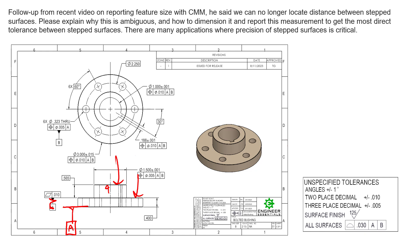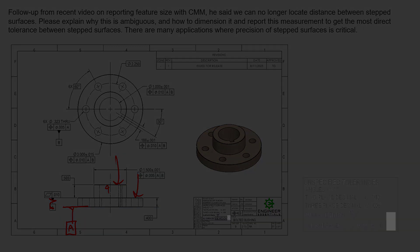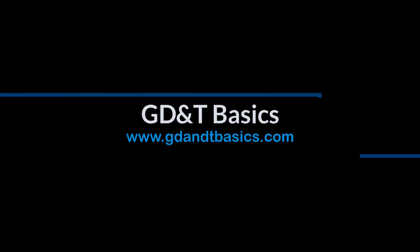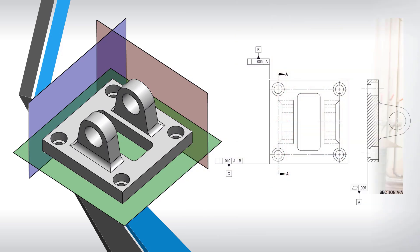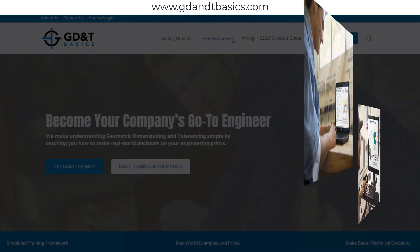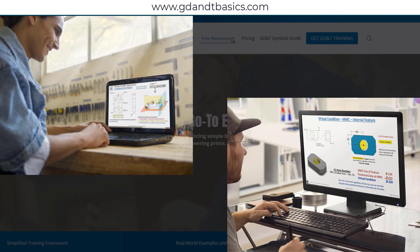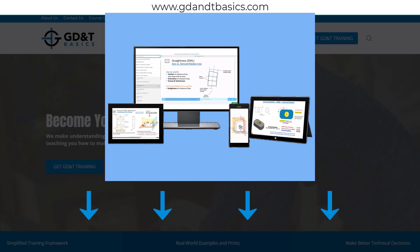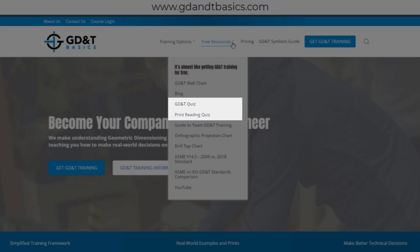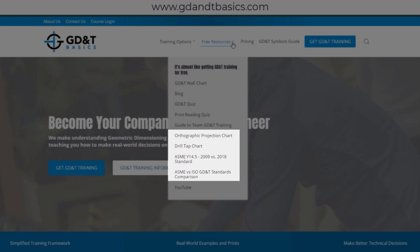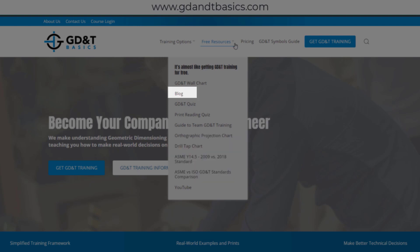Hopefully that helps clarify things. Thanks for tuning in — check out more videos to come. Our goal is to be your best source for GD&T information online. It's important to us that everyone involved in engineering and manufacturing has the chance to learn and better understand GD&T on their prints. We have many free resources to help you get started. Subscribe to our GD&T community using the link in the description, or visit our website to test your knowledge with GD&T and print reading quizzes, download helpful charts, and access articles written by our training experts.